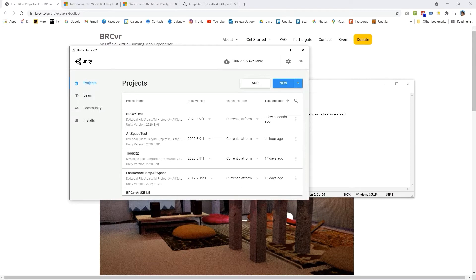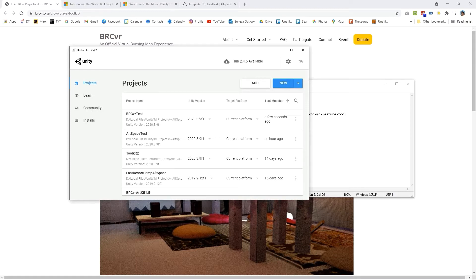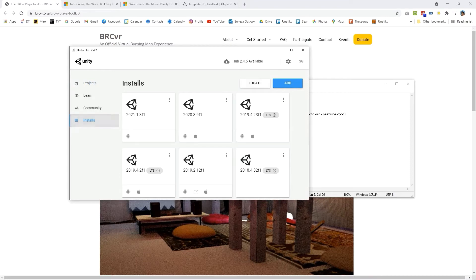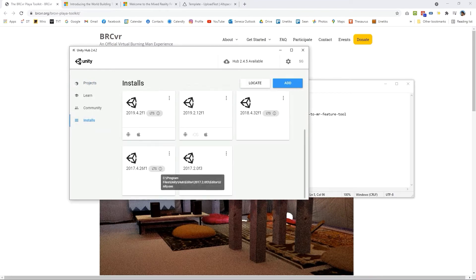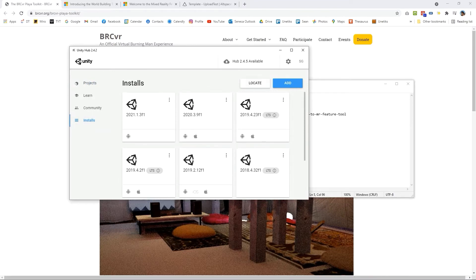The Unity Hub allows us to get the latest version of Unity set up on our computer and it also gives us a backlog of Unity versions as well. We can go over to the install tab here and we can have all sorts of versions of Unity.